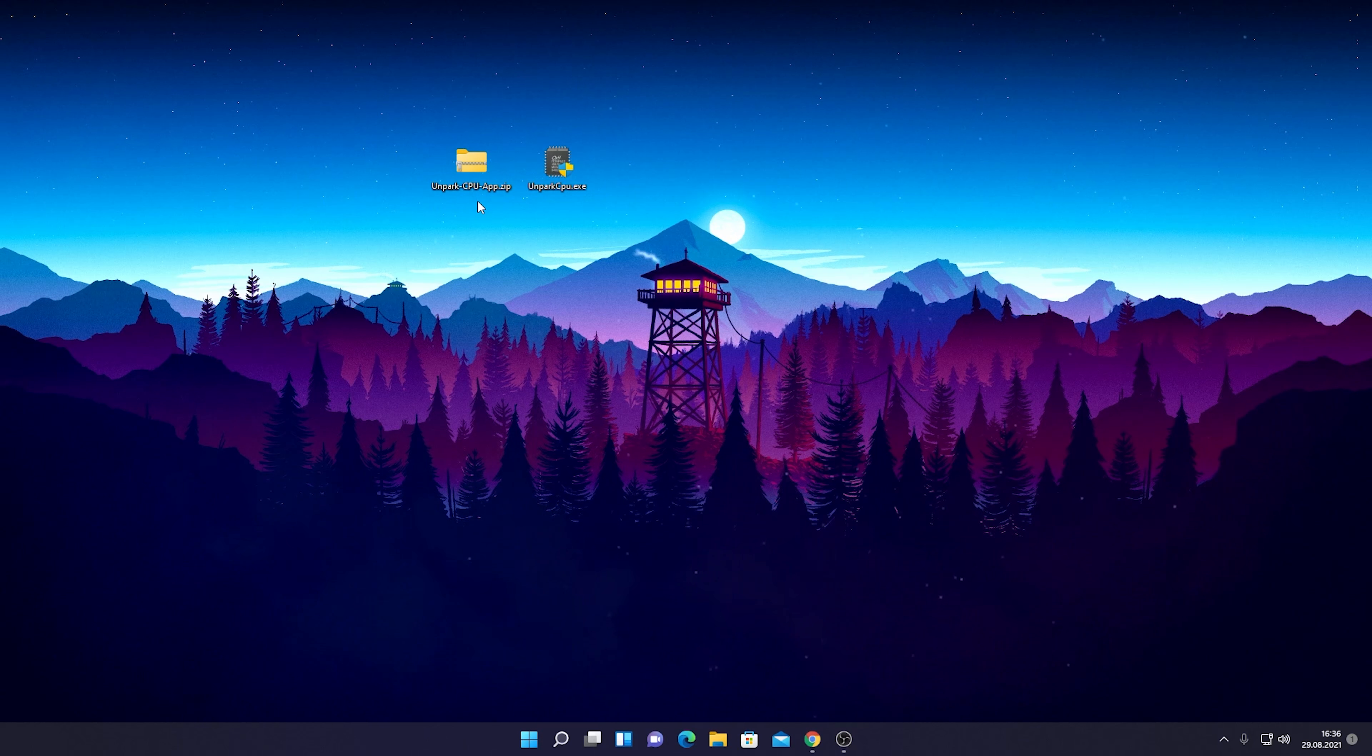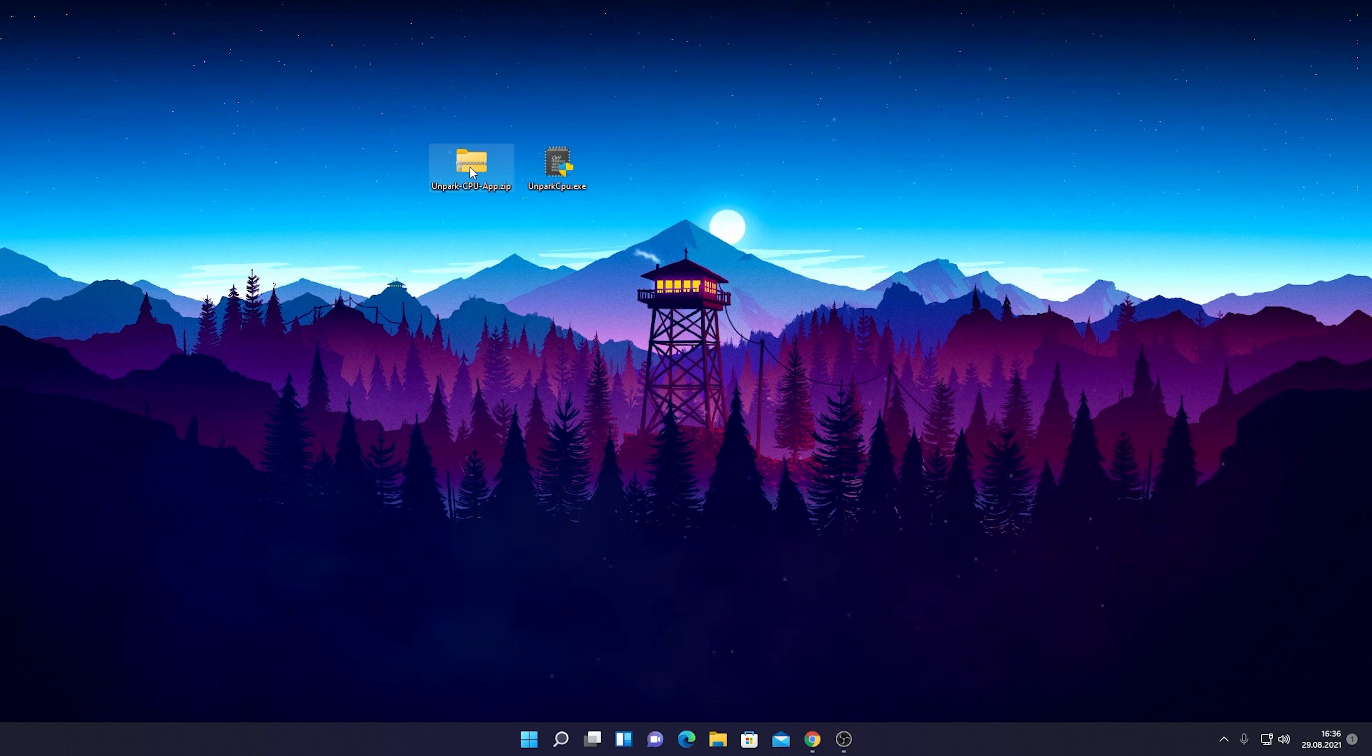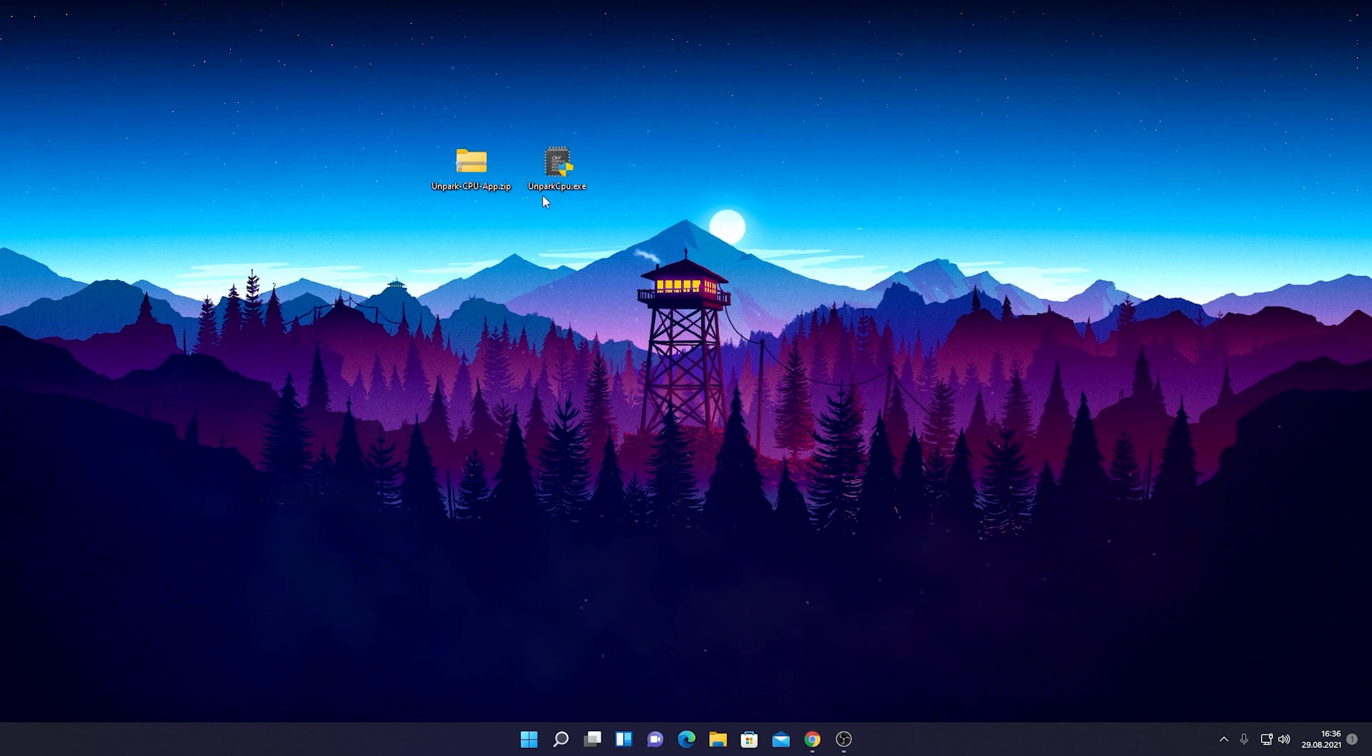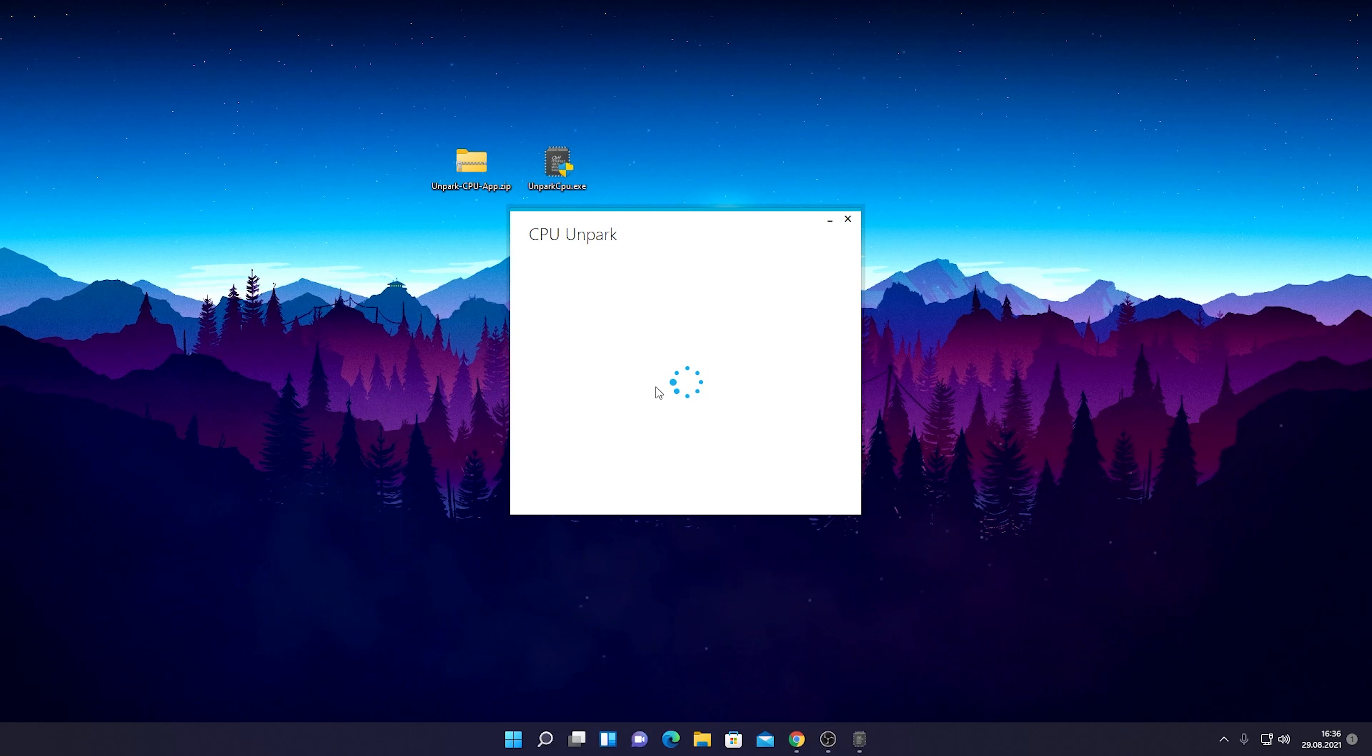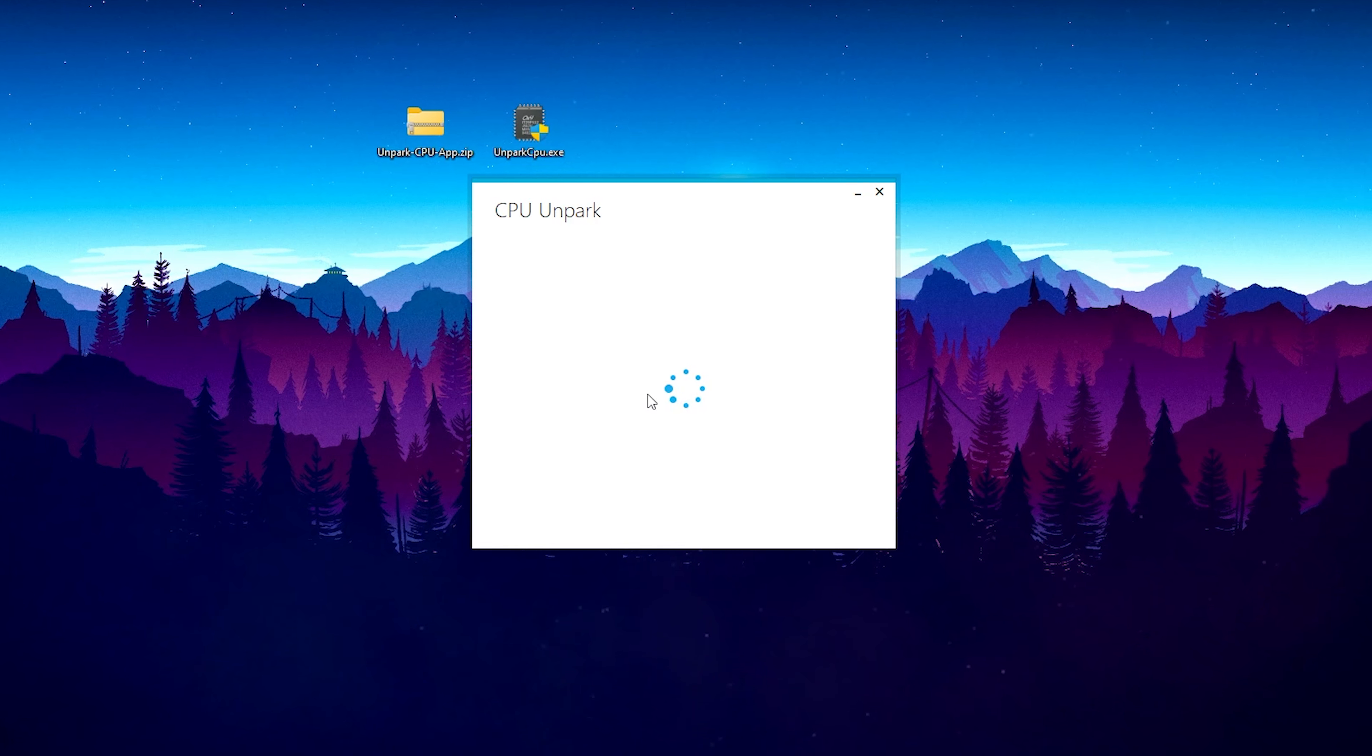It's called UnparkCPU.exe. Simply click on it. It needs administration rights because it needs to scan your PC to see which type of CPU you're utilizing.